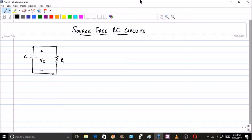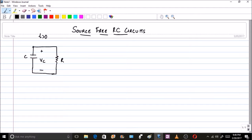With that, let us move to the source-free RC circuits now, which I have drawn already here. The equation we are going to derive for source-free RC circuits will be for T greater than 0, meaning this circuit was part of some circuit which had a source, and at T equal to 0 that source has been removed. So let us write a KCL equation at this particular node with two currents — let me call them IC and IR.